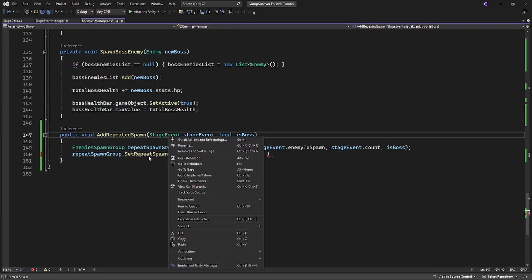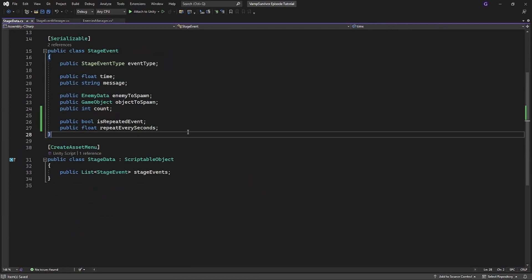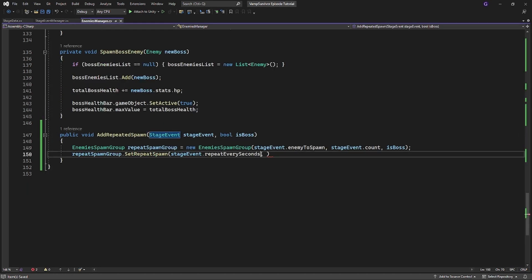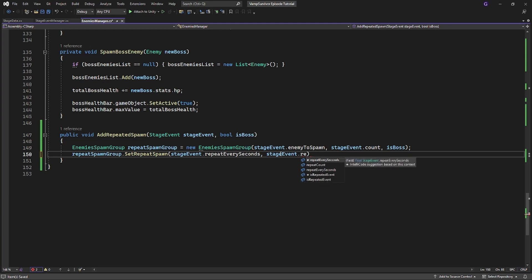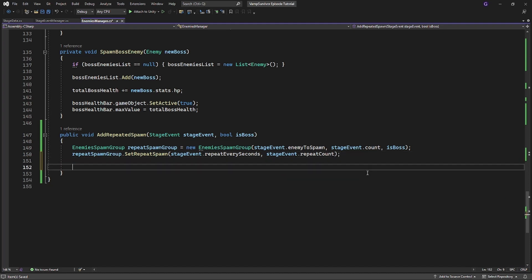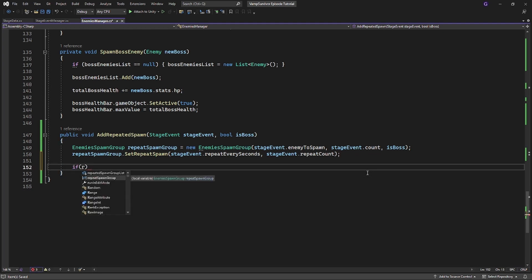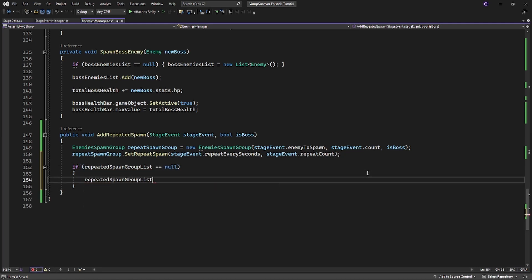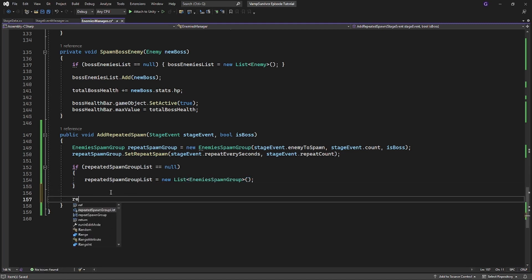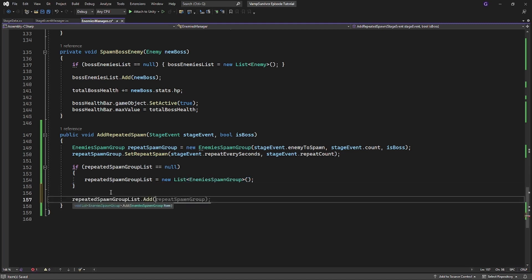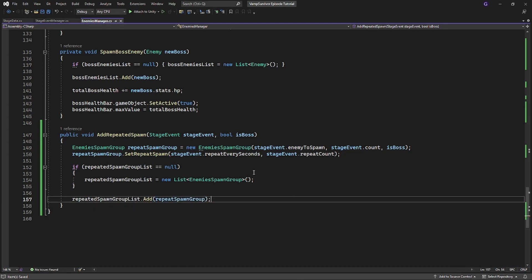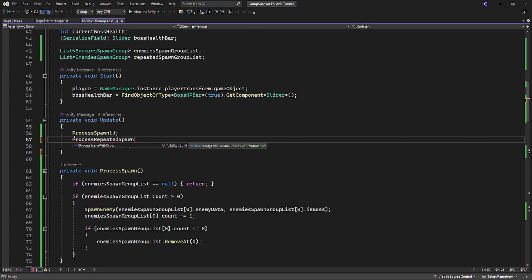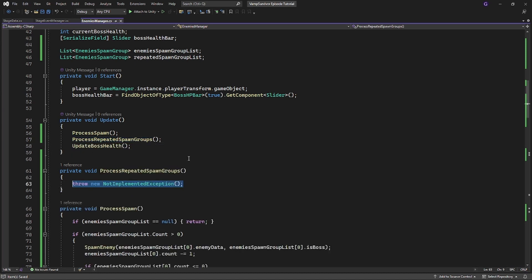I forgot to add repeat count to set how many times you want your repeat spawner to be repeated. Add the newly created repeat spawn group into this list of repeated spawn groups. So we formed the repeat spawn group and added it into the list of groups which will be spawned on repeat. So now we need to use those groups.